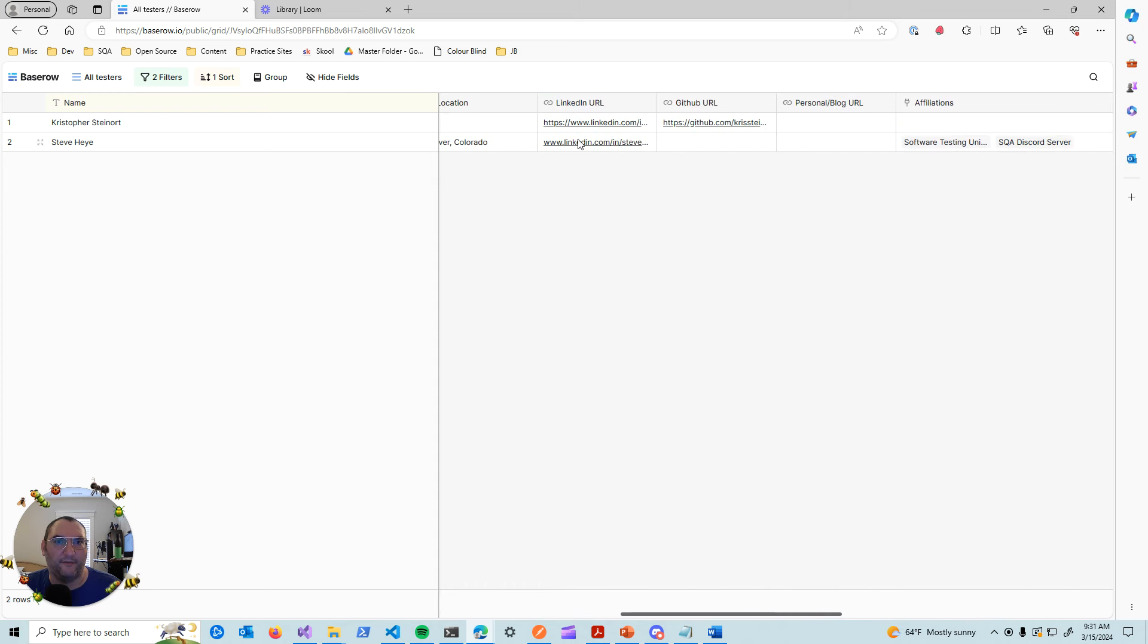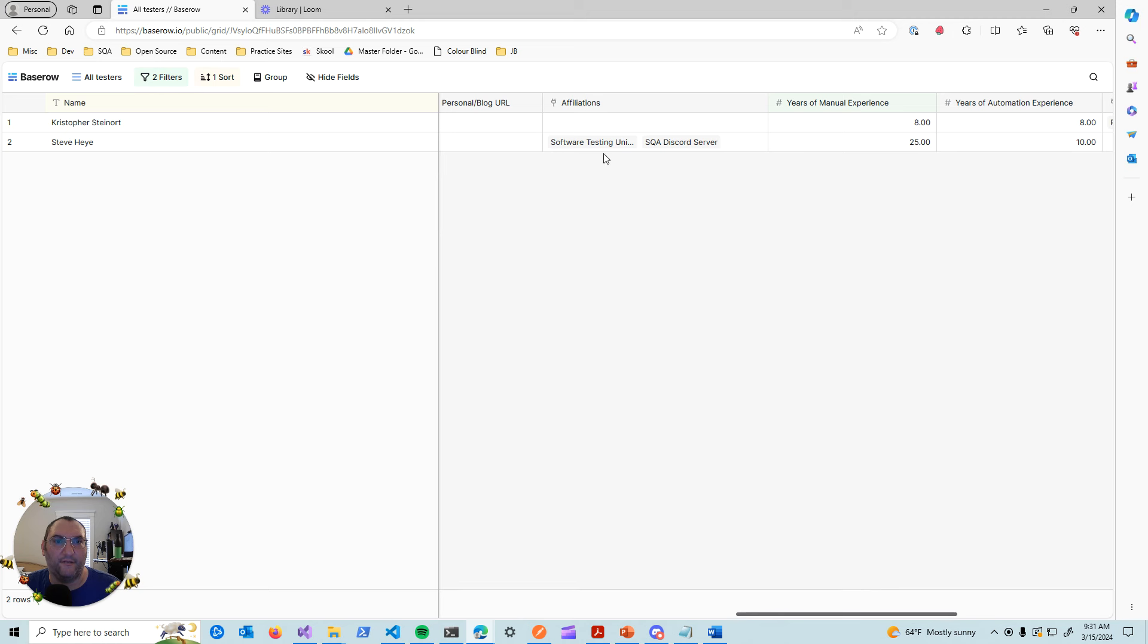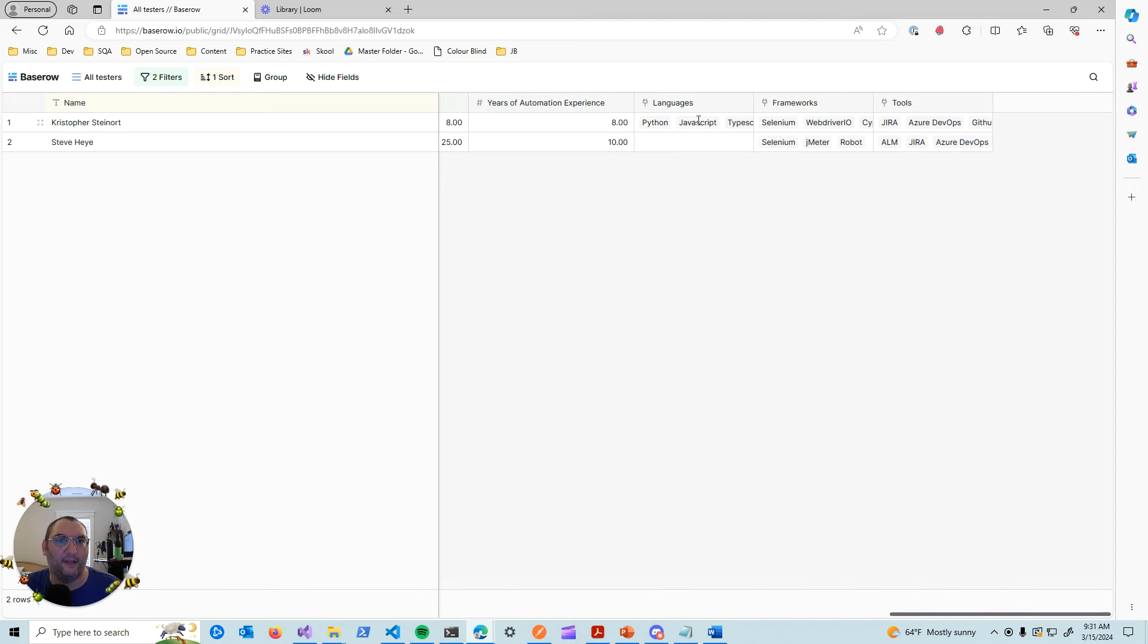We have links to their LinkedIn, to their GitHub, to their personal websites. If they have any affiliations, like professional affiliations, years of experience for manual and automation, what languages they use for automation, what frameworks and what tools they're comfortable with.